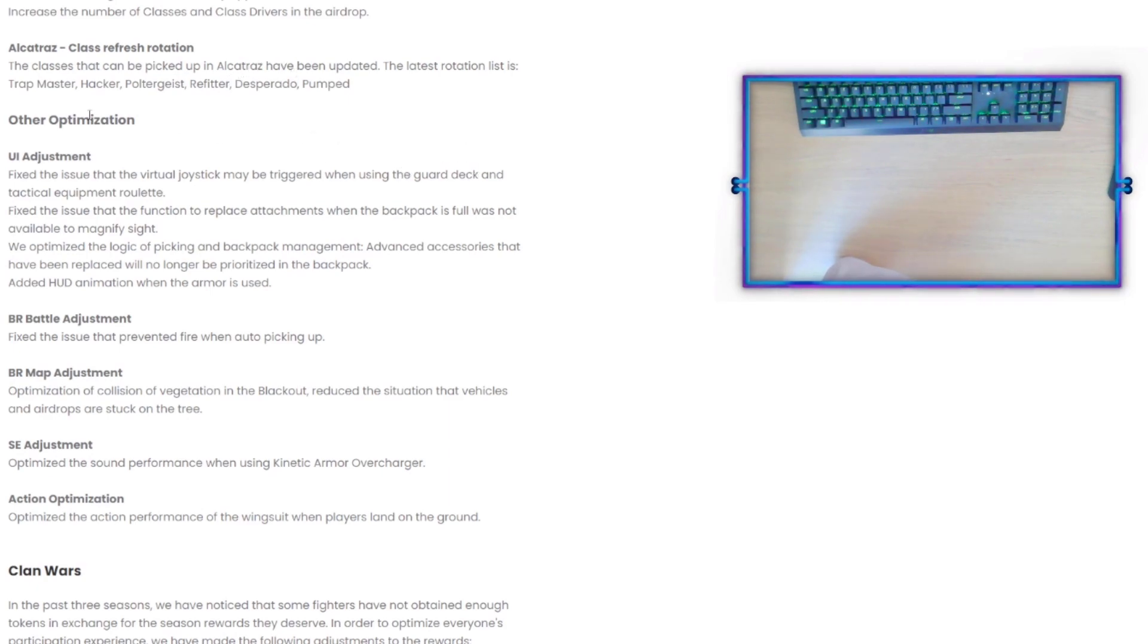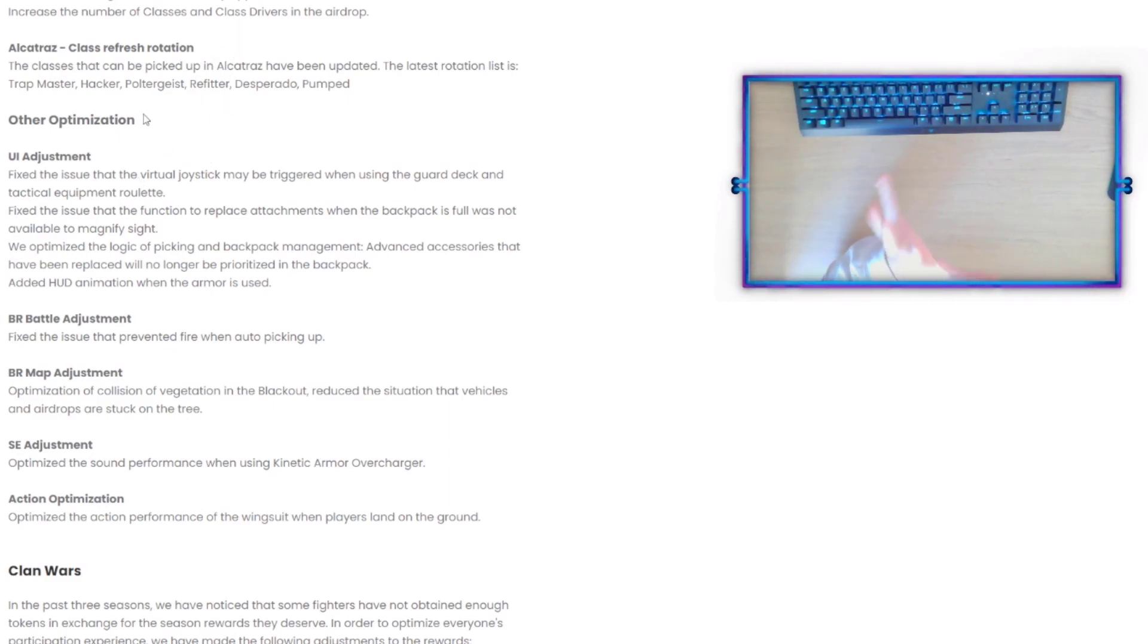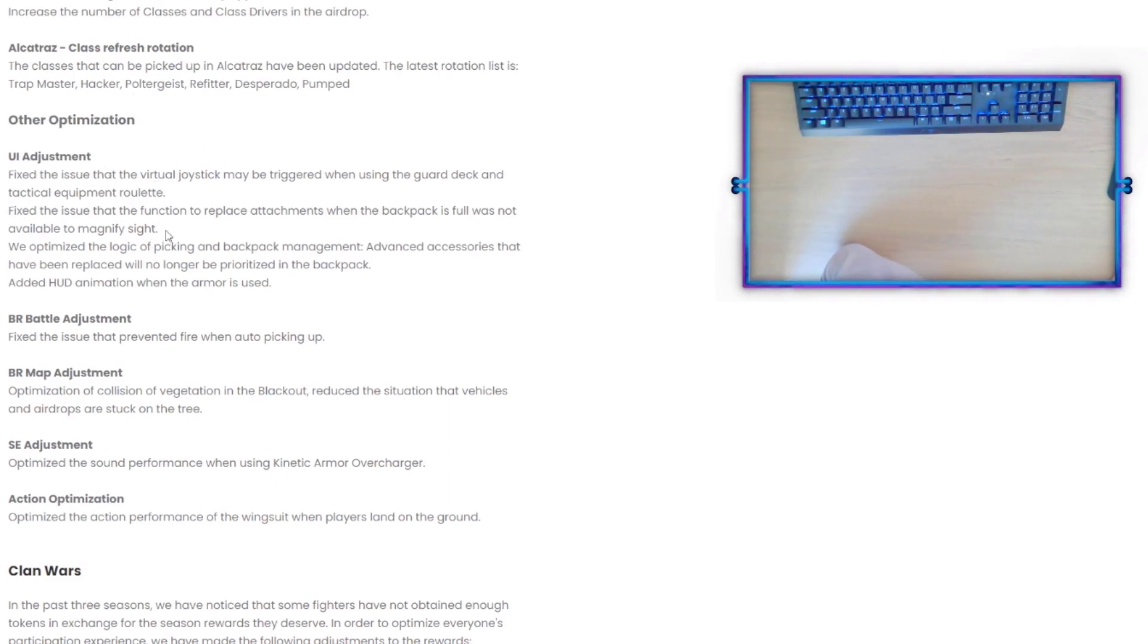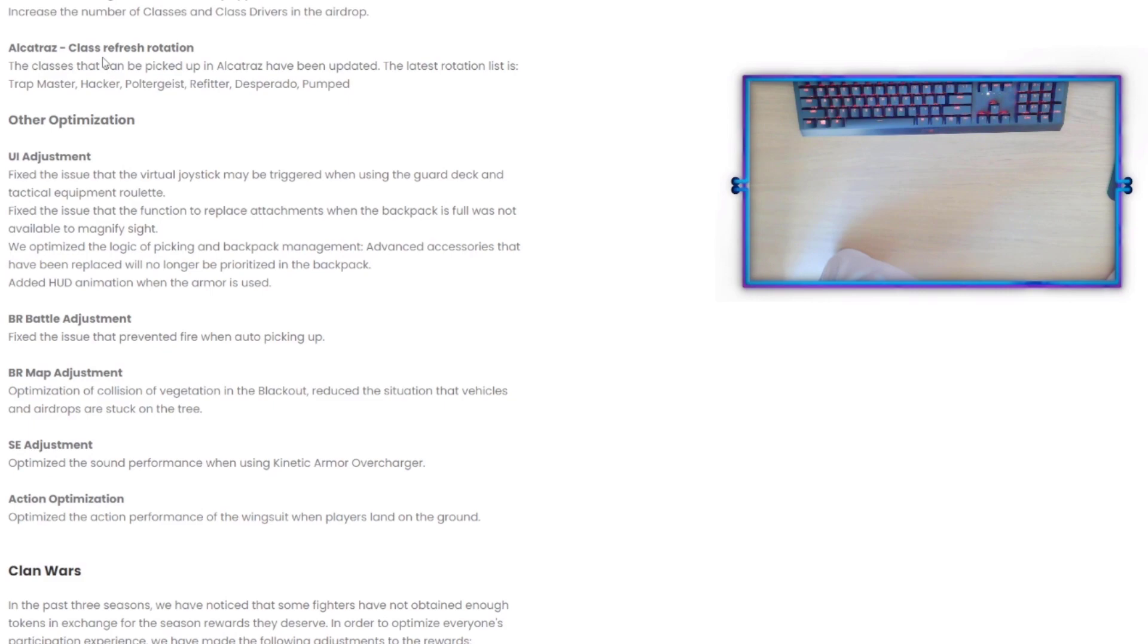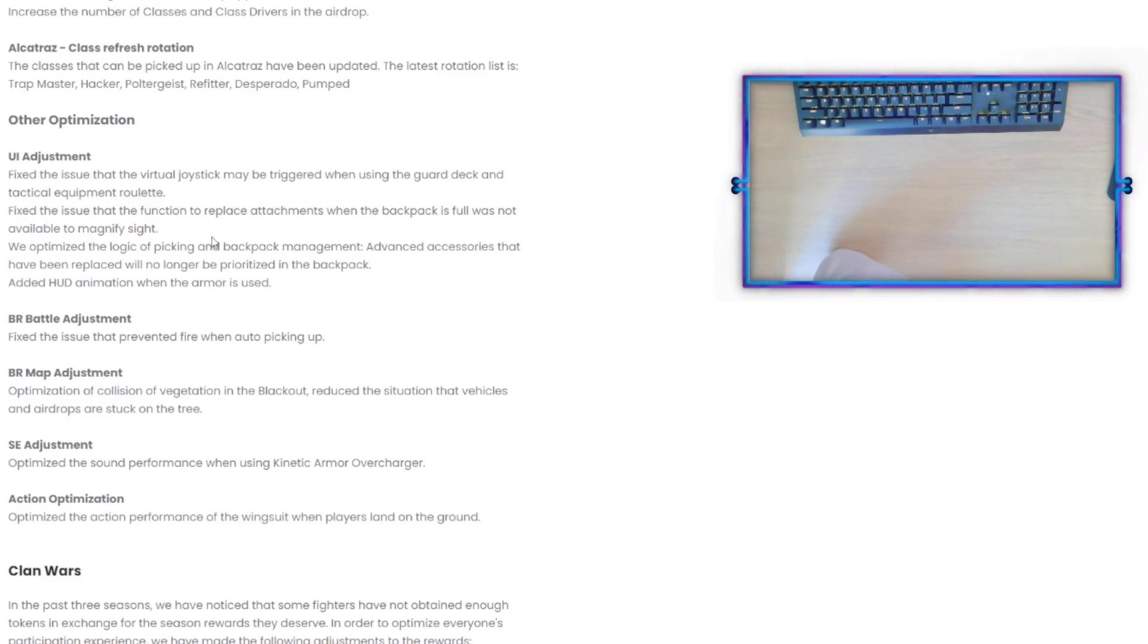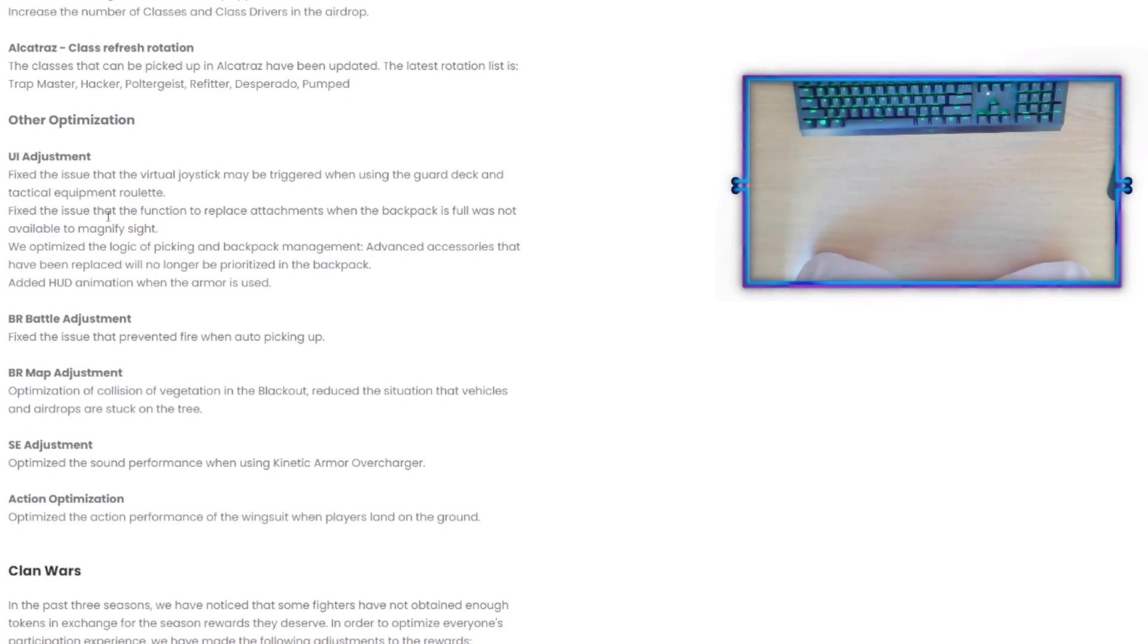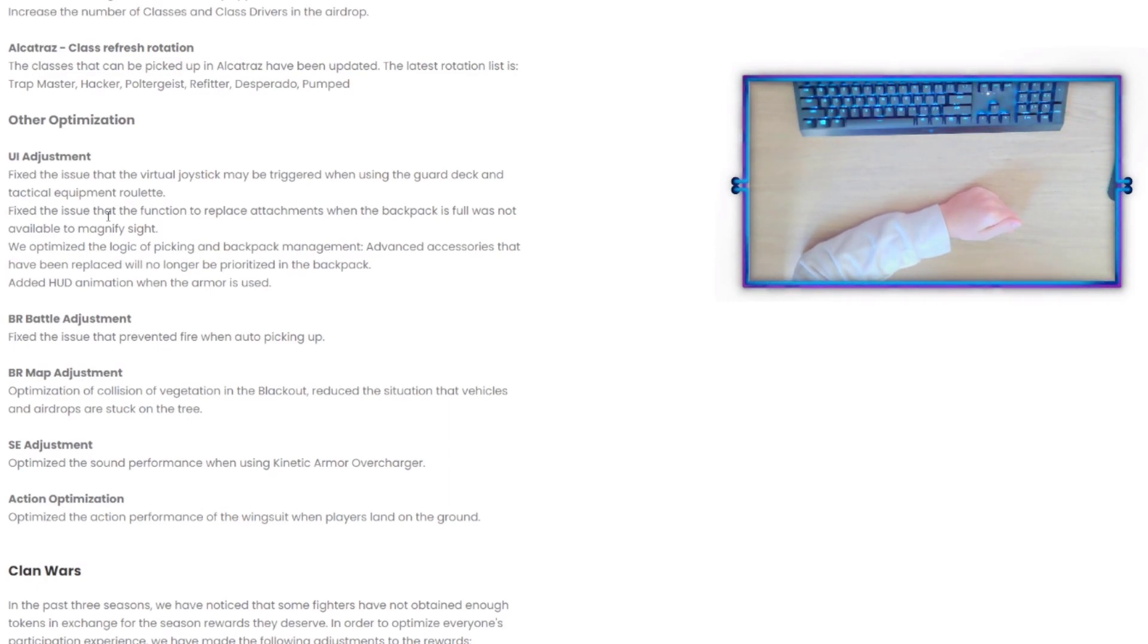Other Optimization - UI Adjustment: Fix the issue that the virtual joystick may be triggered when using the ground deck and tactical equipment roulette. That's just like a joystick fix that they did. Anything related to that is always a good thing. Fix the issue that the function to replace attachments when the backpack is full was not available to magnify sight. We optimized the logic of picking and backpack management. Advanced accessories that have been replaced will no longer be prioritized in the backpack. And then added a HUD animation when the armor is used.